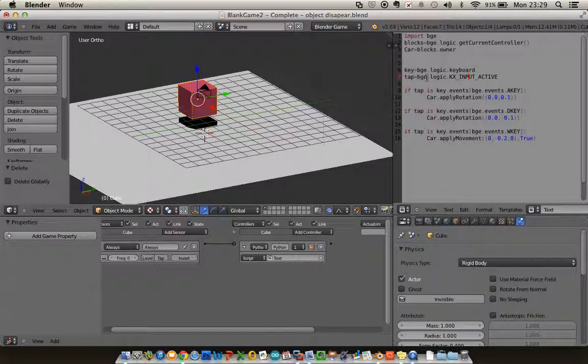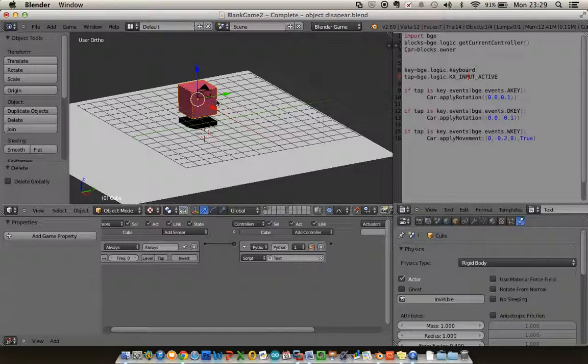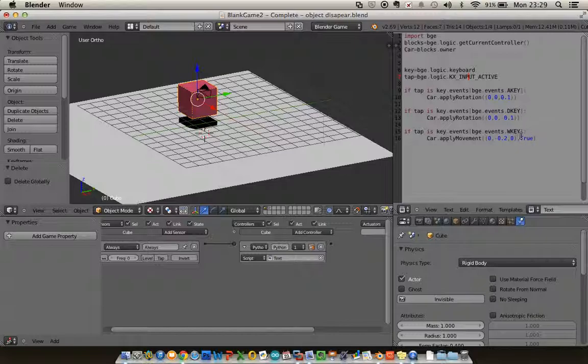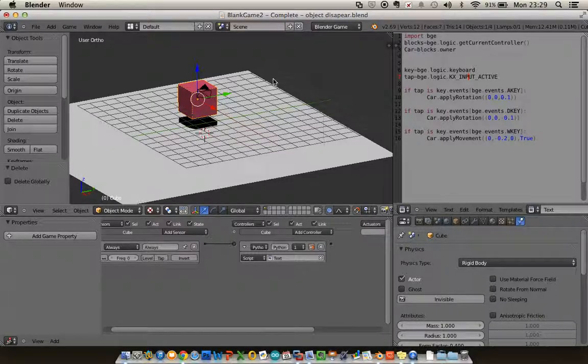So tap is able to keyboard input, and depending on which key we press it either rotates our cube or it makes it move. And if we remember this true command, it's just making us follow the front of the cube rather than the exact line in Blender.